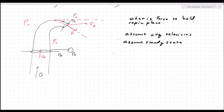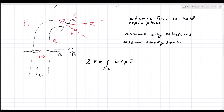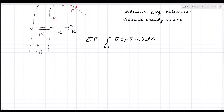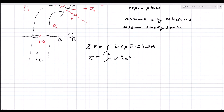At steady state we deal with the sum of the forces equal to the integral over the control surface of v rho v dot n dA. With average velocities, v is constant with respect to area, rho is constant with respect to area, and v dot n is constant with respect to area. So you get the sum of the forces equal to rho v squared cosine squared theta times area.